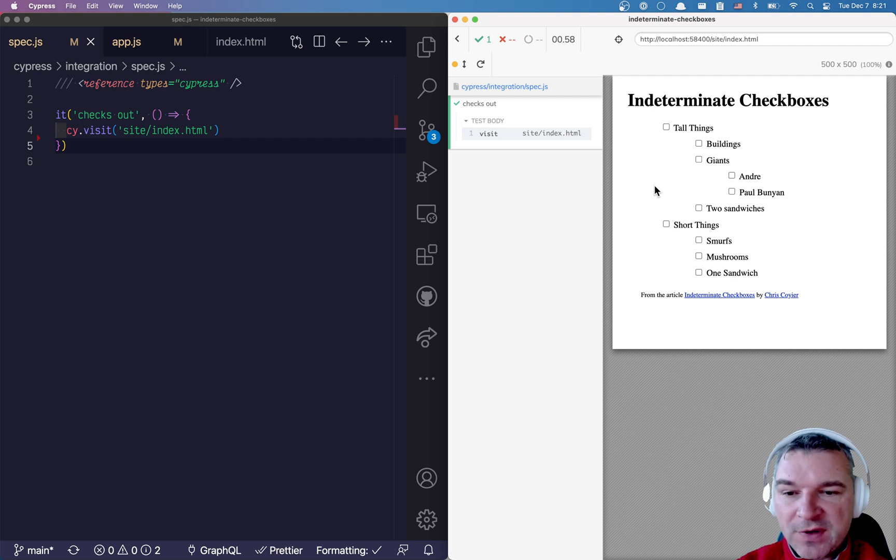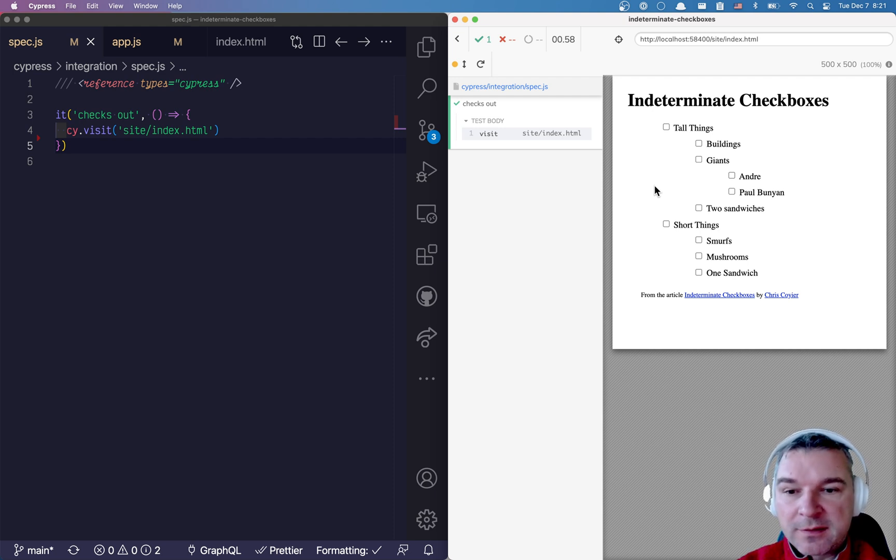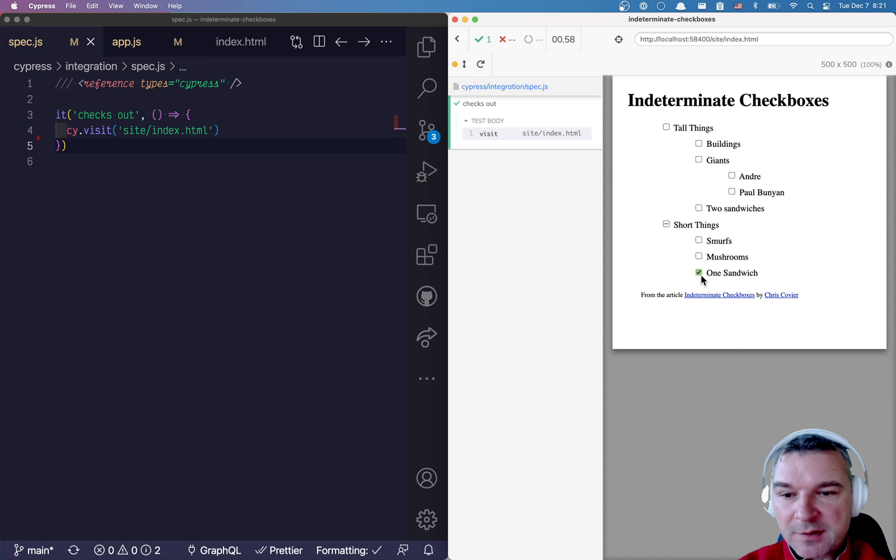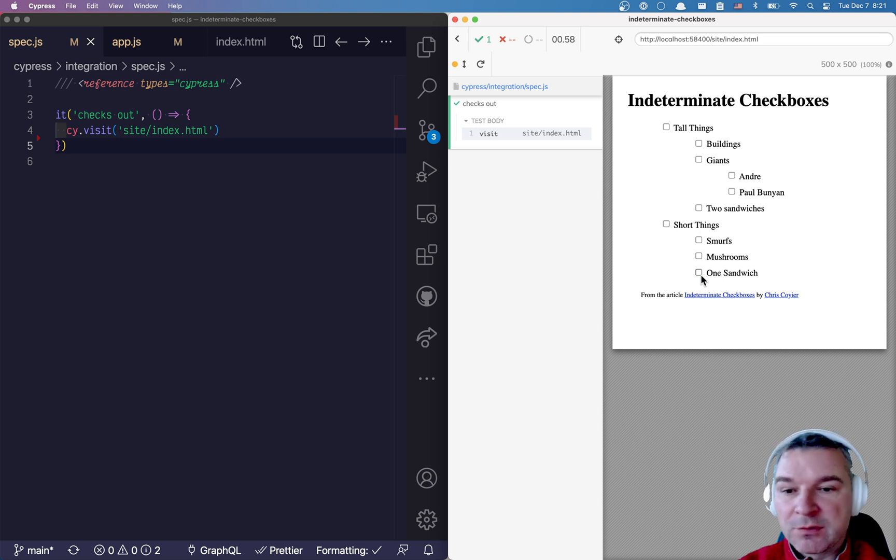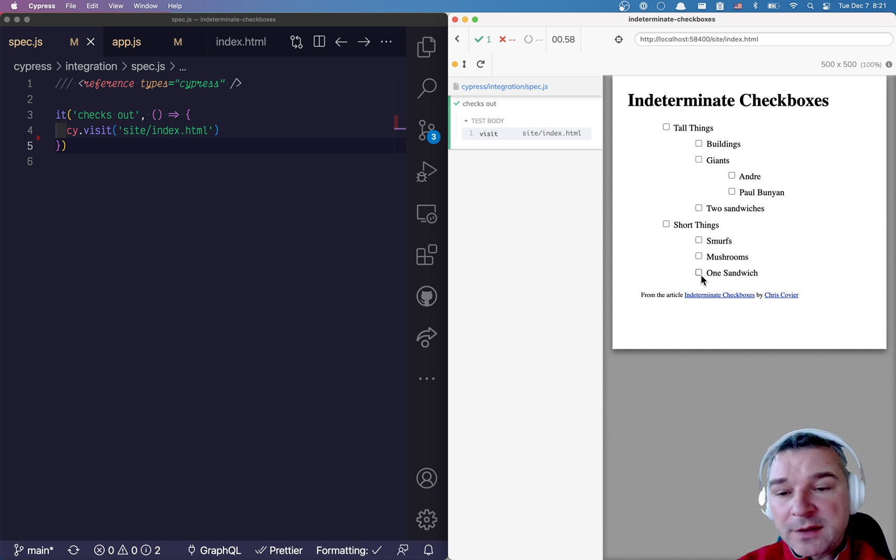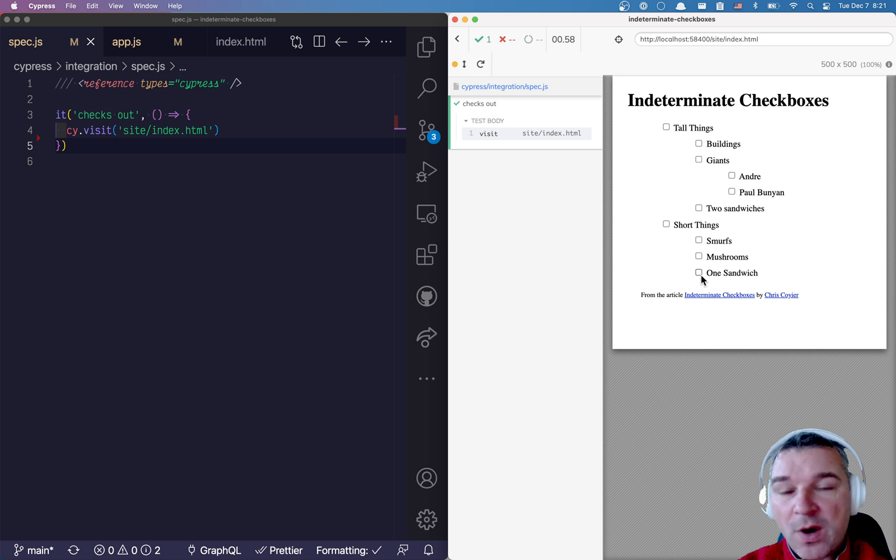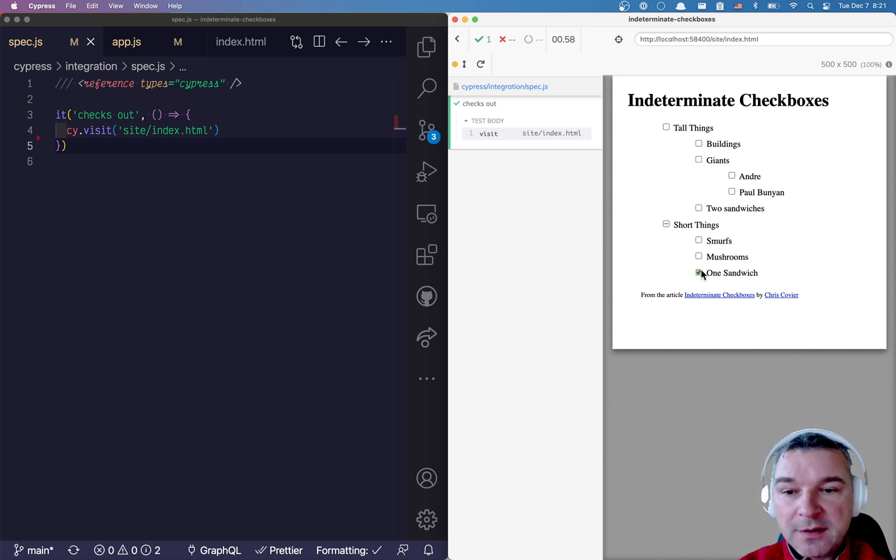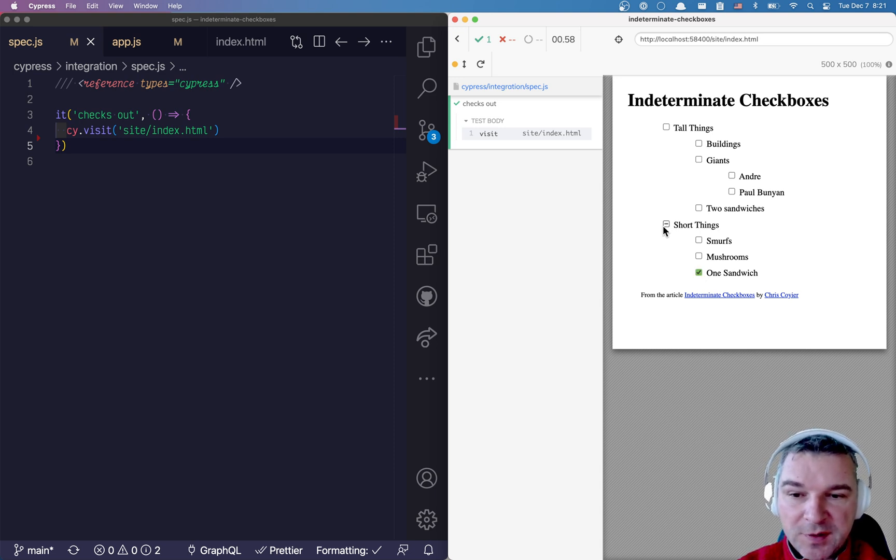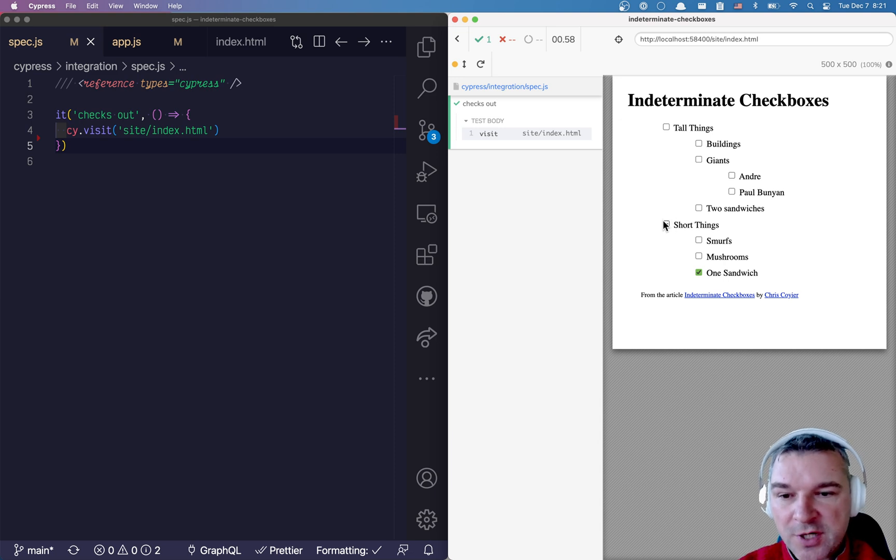So usually we think of HTML checkboxes as something that just has on and off, checked or unchecked state. But HTML checkboxes have one more state and it's called indeterminate. Notice this tall things checkbox.